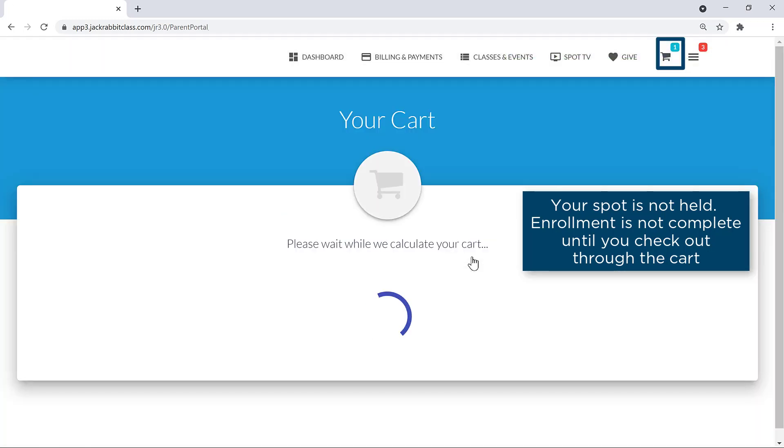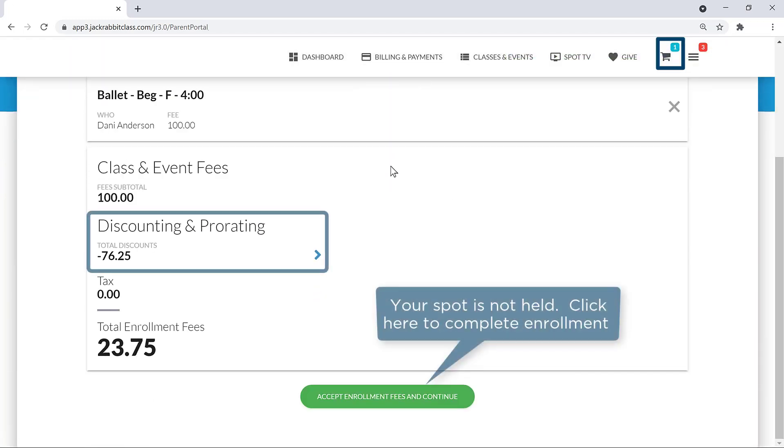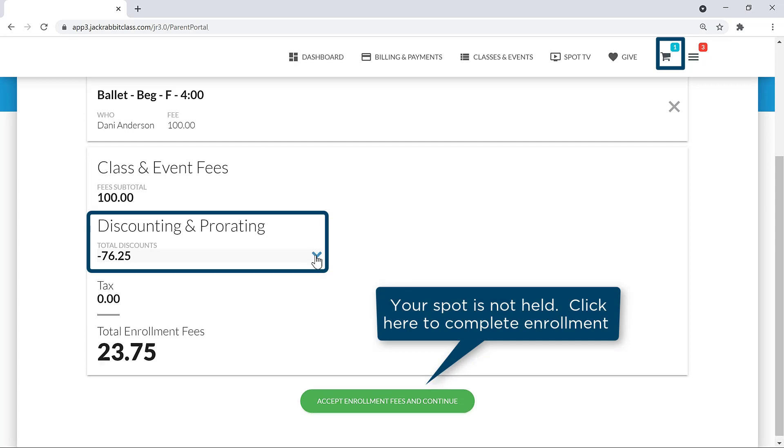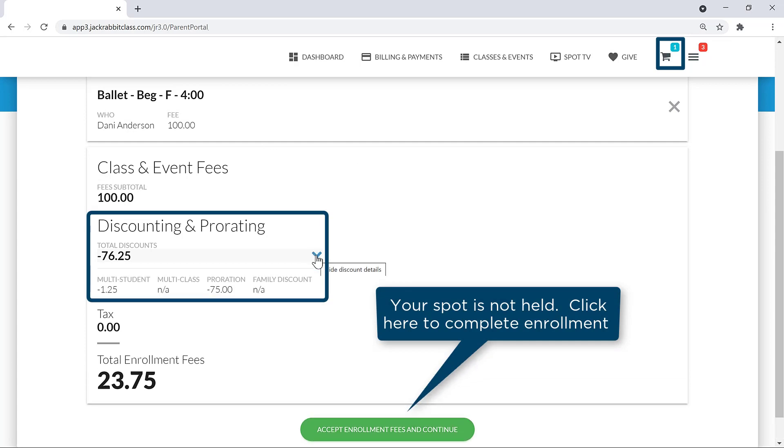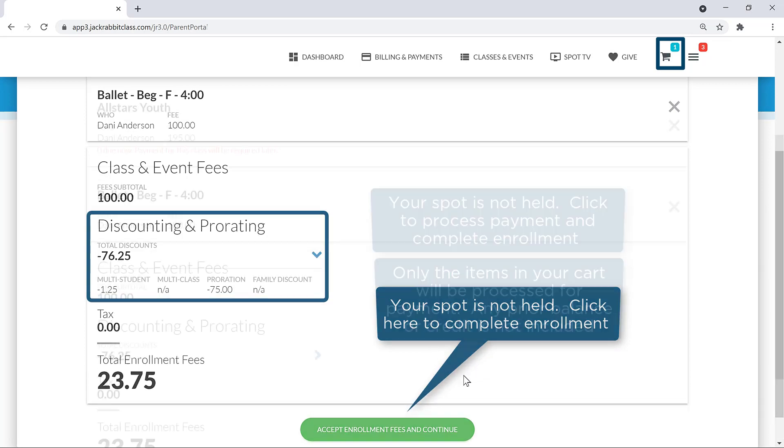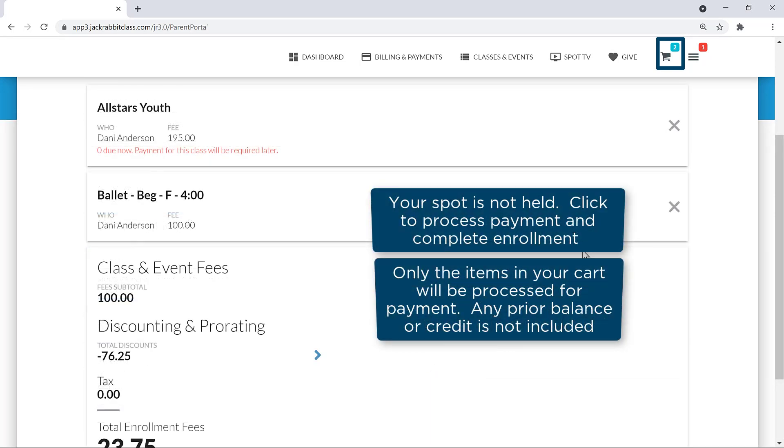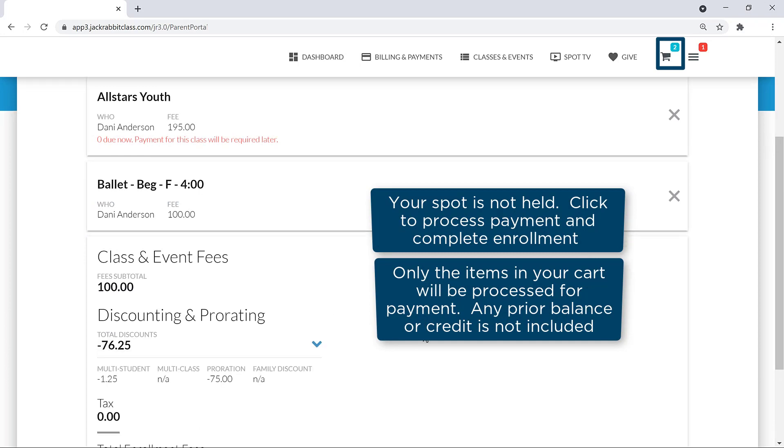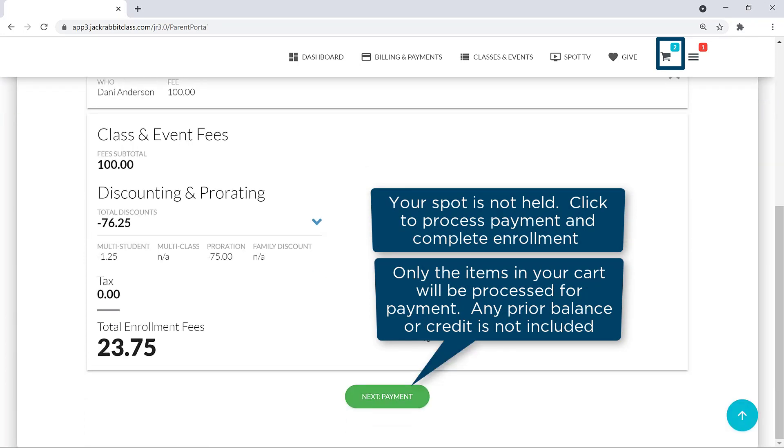In your cart, you may review the fees including a breakdown of any discounts, and click the Accept Enrollment Fees button. Or the Next Payment button if payment is required for any classes and events in your cart before enrollment is complete.